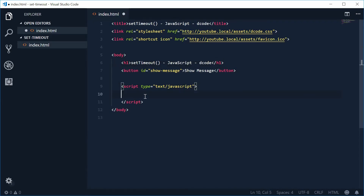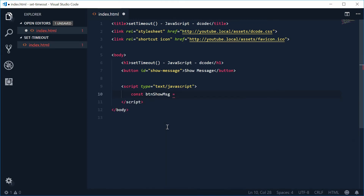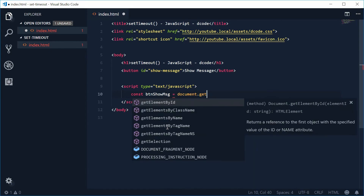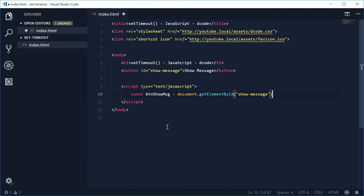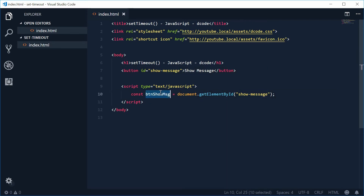Inside the JavaScript we can start by getting a reference to that button. Let's make a new constant and call it btn_show_message, equal to document.getElementById, passing in the ID 'show-message', which references that button. So now btn_show_message means that button right there.